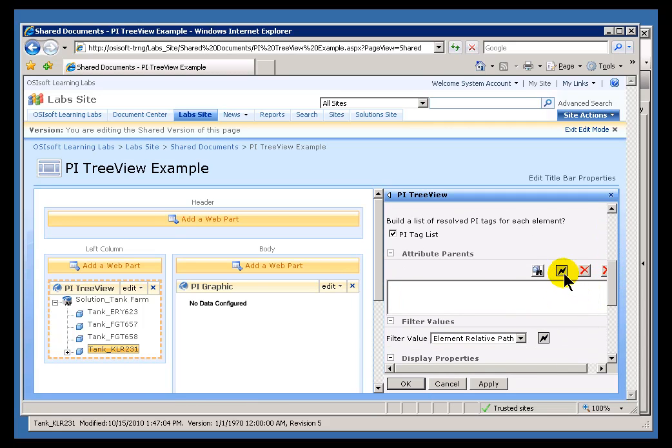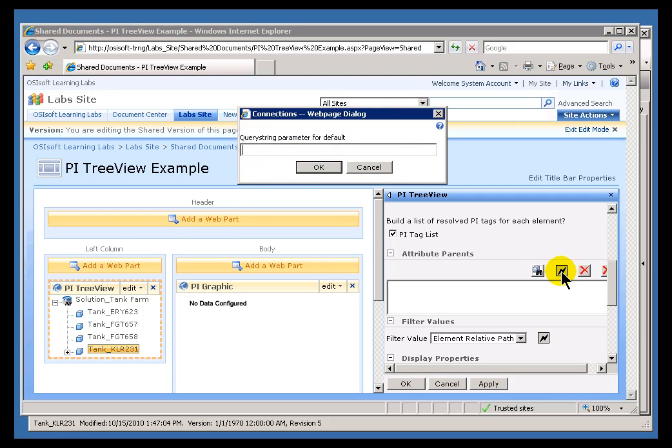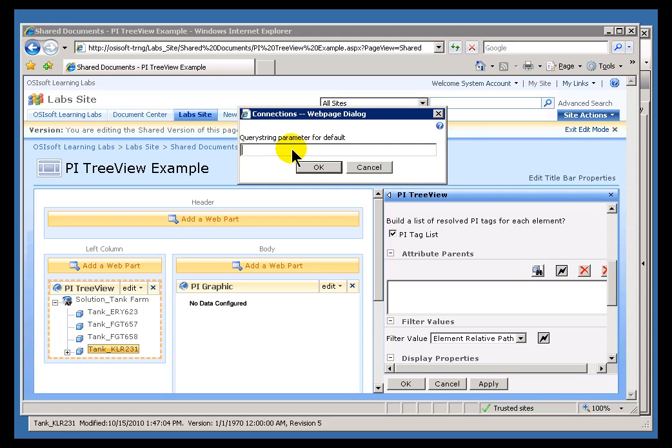The first thing we would do is we would go into the Attribute Parents field and click on the little lightning bolt. That allows us to specify a QueryString parameter. The QueryString parameter is a common concept in working with WebParts. But what we do is we define an arbitrarily named QueryString and then we make reference to that QueryString within the URL. And that's how we specify which particular values are going to which fields here. So I'm going to specify this QueryString as just something arbitrary, ABCXYZ, something like that.